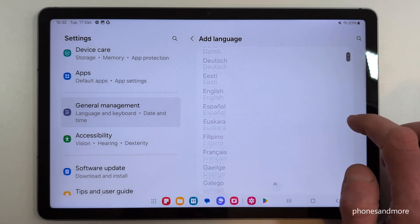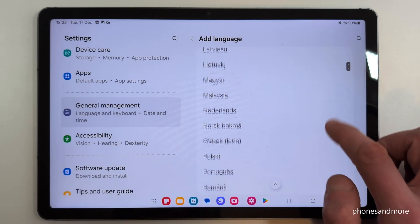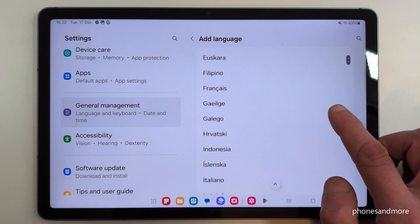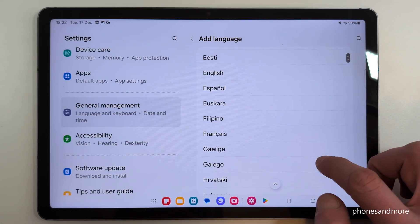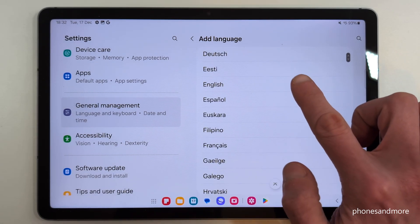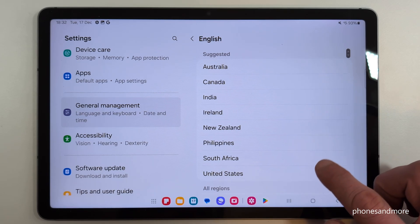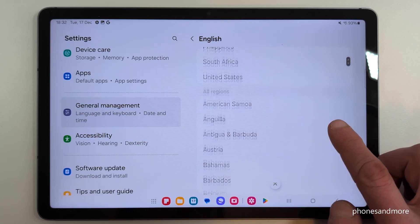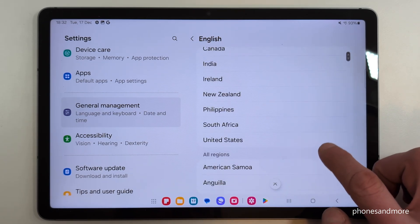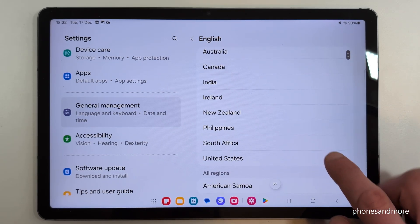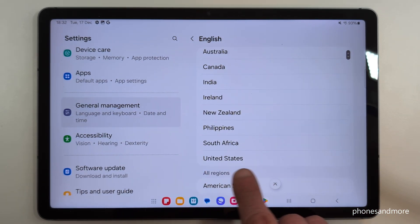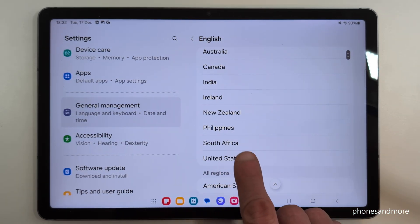You can then choose from many languages. Let's keep going in English to follow the video better. In the second step, you can choose a local dialect — let's take the dialect from the United States.